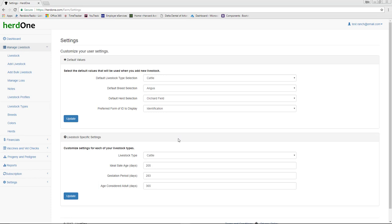Another recommendation is to set some of the livestock specific settings that will be used throughout the application. Enter the number of days for each of the values and click Update. Many of the grids and widgets in Herd 1 use these values when conveying helpful information to you about your herd.